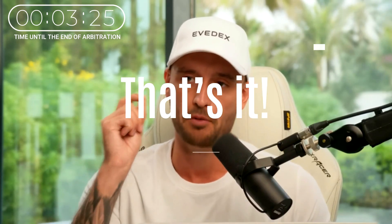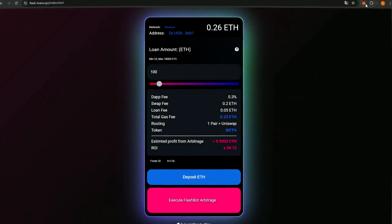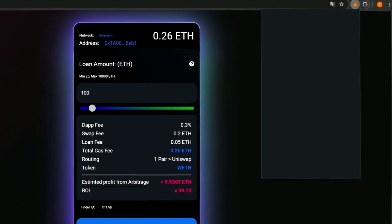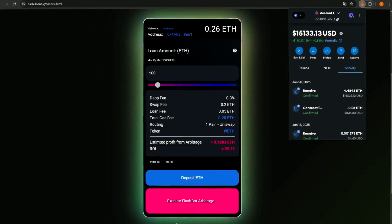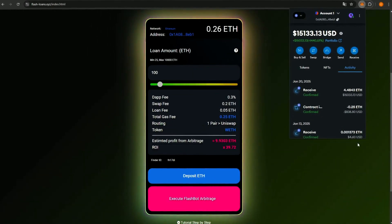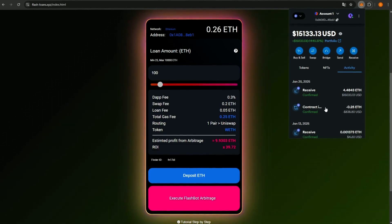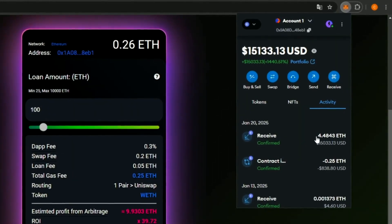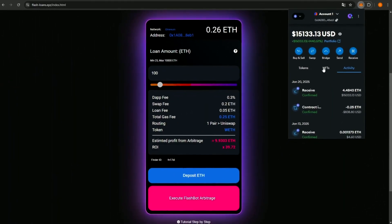That's it. The arbitrage is complete. Let's check our wallet and see if we received the expected amount. Success — yes, we earned 4 Ethereum as promised by the bot. This is just amazing. So folks, this is how easy and quick it is to earn using FlashBot.